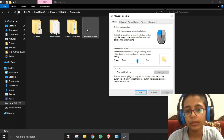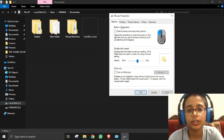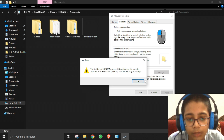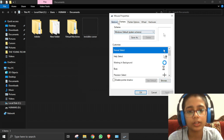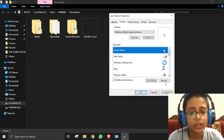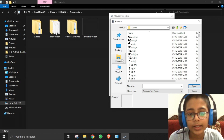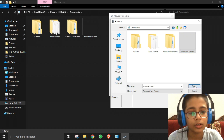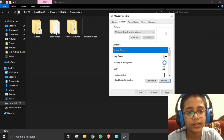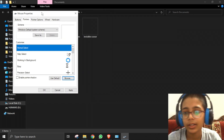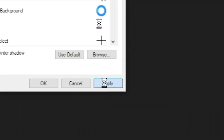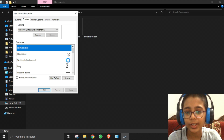In Mouse Properties, we need to go to the Pointers tab. Click Browse, go to This PC, then Documents, and select the invisible cursor file. Click Open. As you can see, there is nothing showing up — that's what we want. Click Apply and it's completely gone; you cannot even see it.